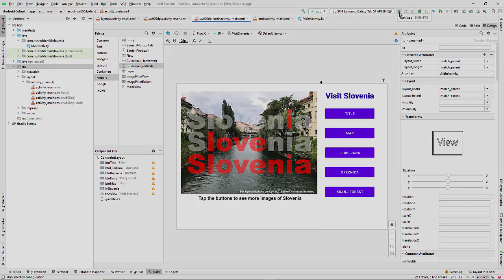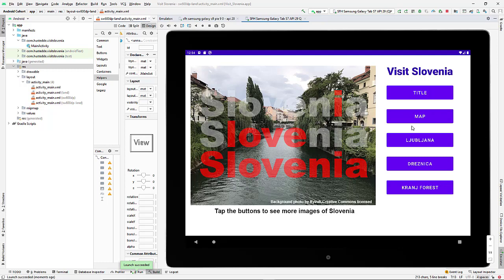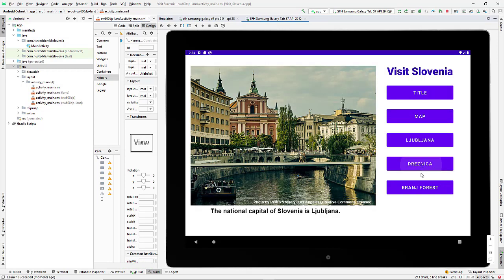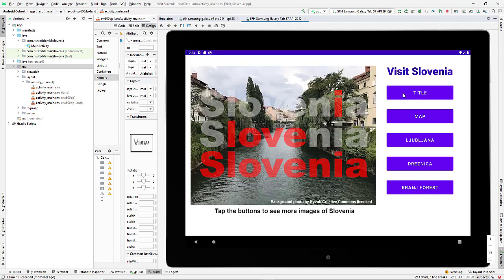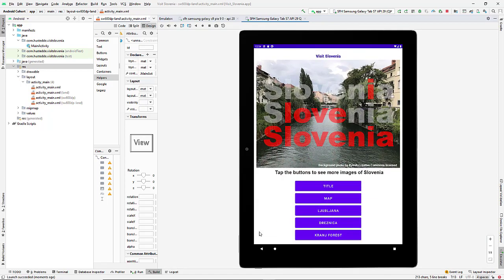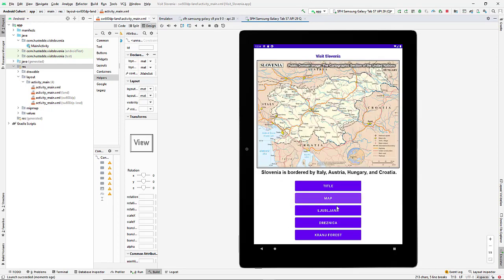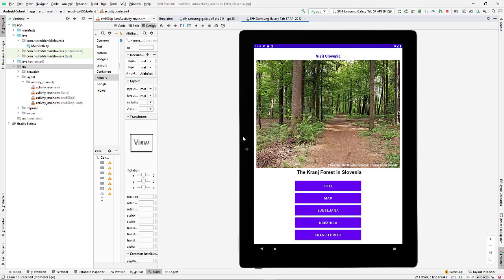Let's test it. There is the landscape view. Check to make sure all my buttons still work, and they do. And then if I rotate it, tilt the emulator I rotated, it then uses the sw600dp layout rather than the landscape layout. And everything looks really good there.